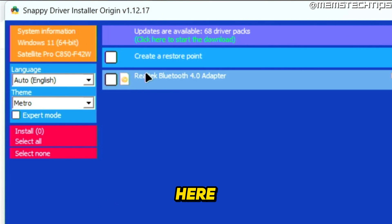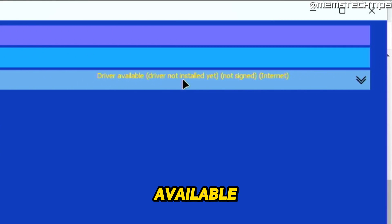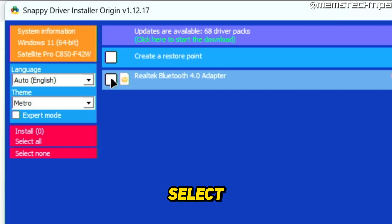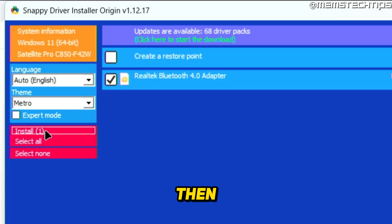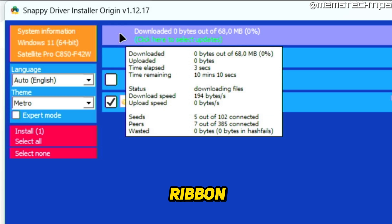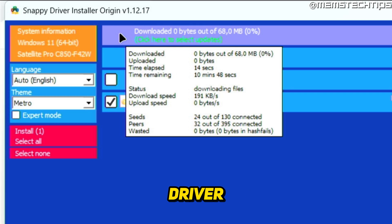As you can see, it's detected that on this computer I have a Realtek Bluetooth 4.0 adapter, and right now the driver is available but not yet installed. To install it, select the checkbox and then click on Install. If you hover your mouse over the ribbon, you'll see the status of that driver — whether it's downloading and installing. There's about 10 minutes remaining, so just wait for the driver to download and install.